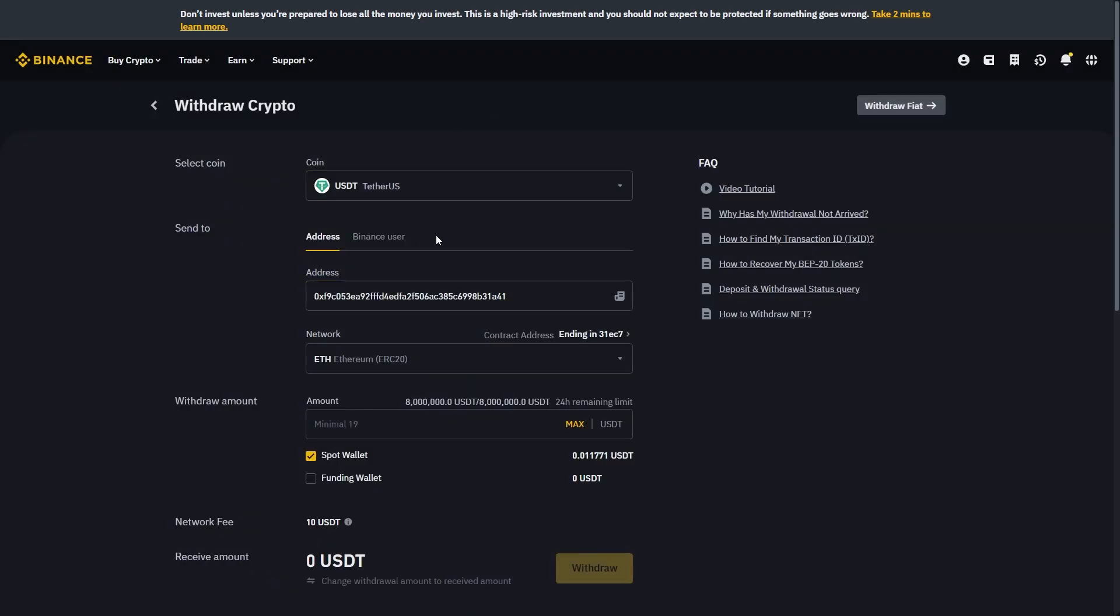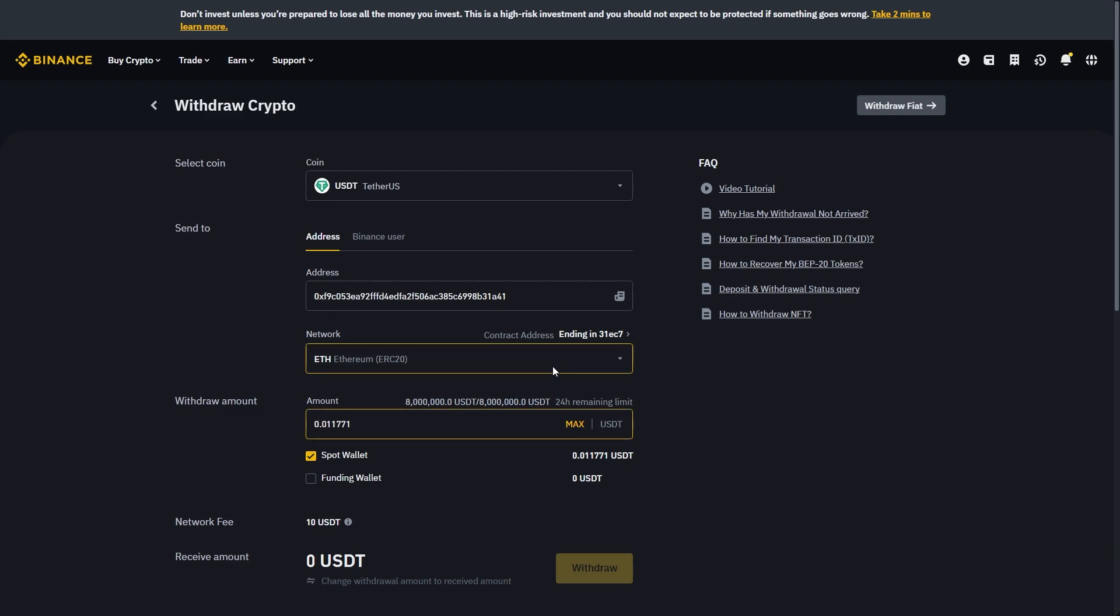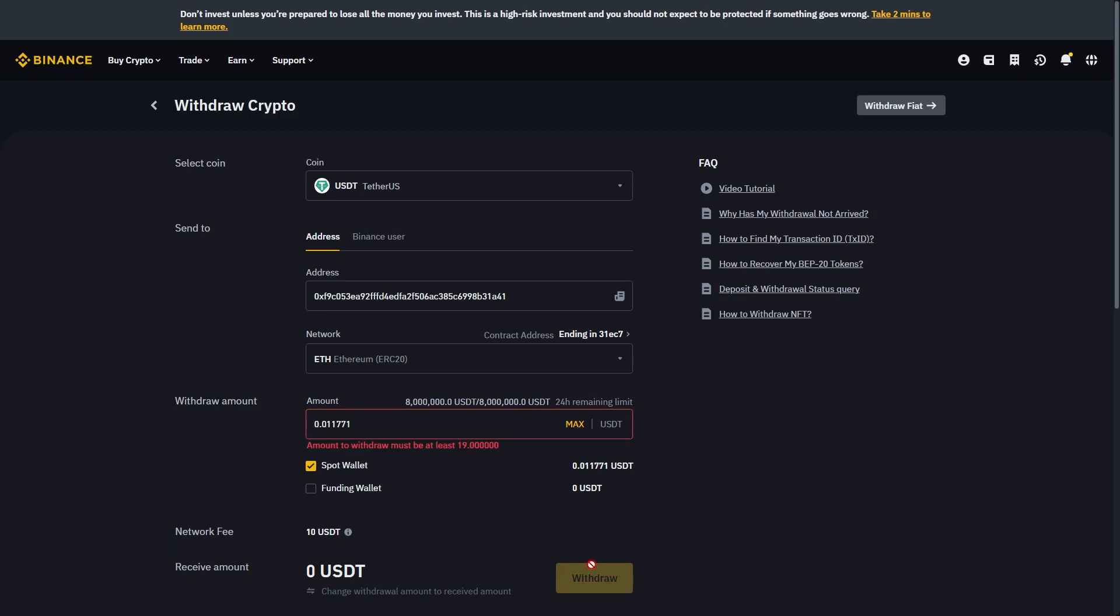From there we can just double check it's all correct. We're sending USDT to the address that MEXC gave us on the correct network. When you're happy with that you can choose how much you want to send. And from there you can go ahead and click withdraw to withdraw your crypto.